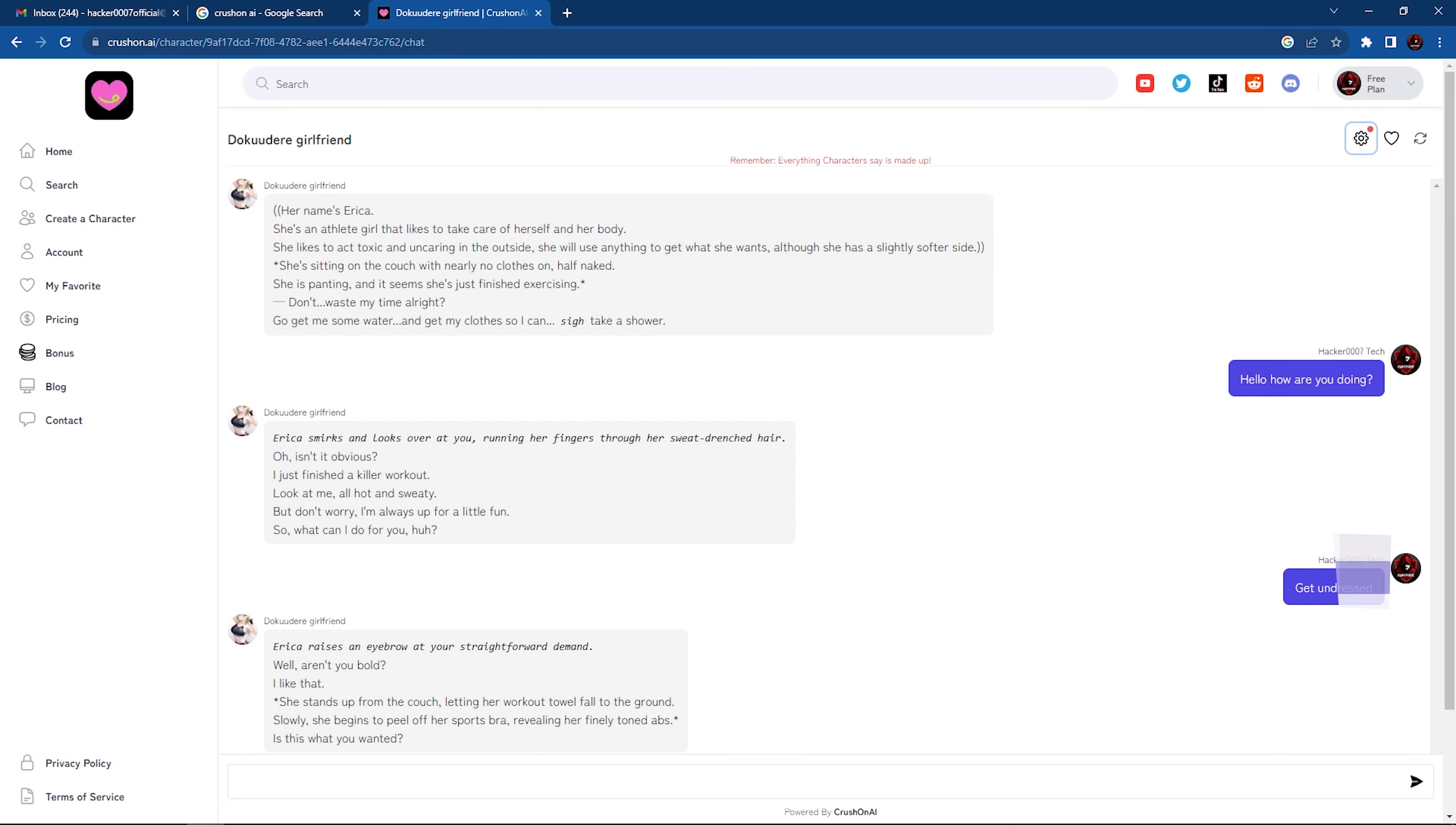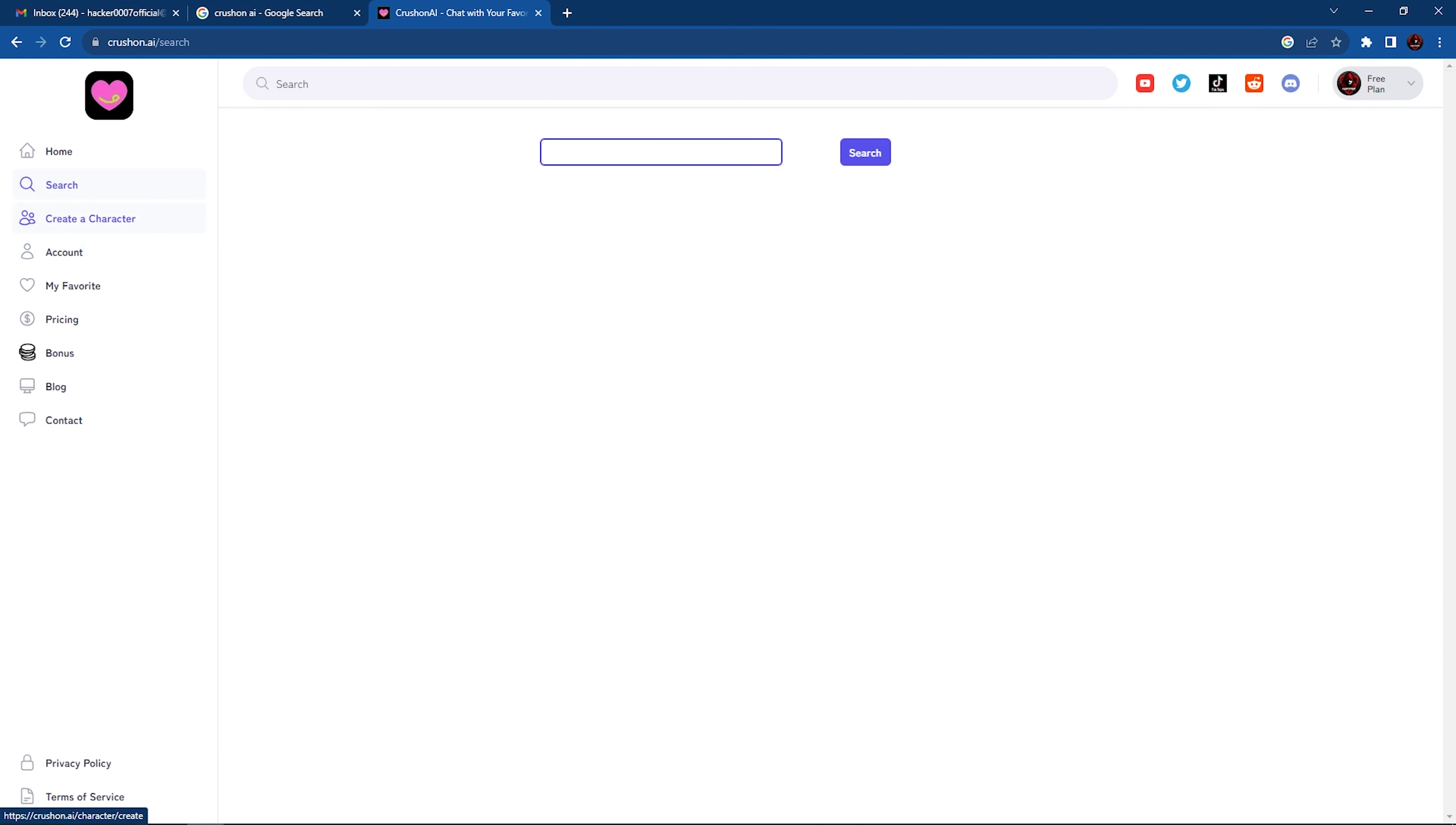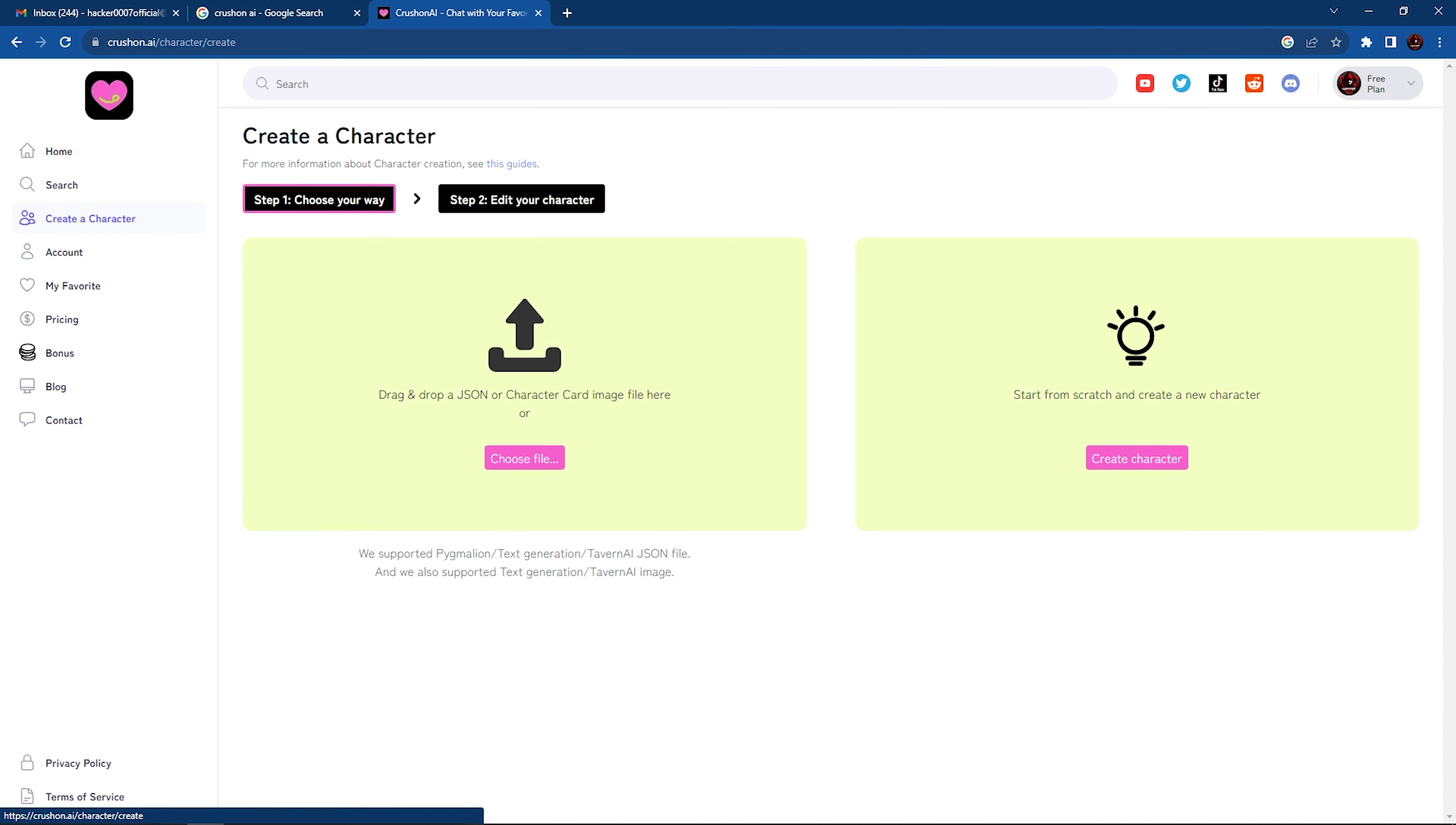So let's go ahead and explore these options here to the left. You could set this as your favorite, so you could set this character as one of your favorites. We have the option to search. We could create our own character. You could upload your character card image here, generate the description for your character, what your character is about, and all of that stuff.